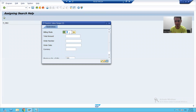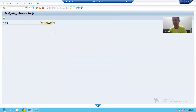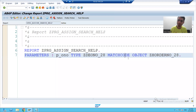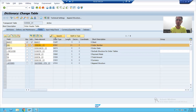When I run the program, the search help is now appearing — the same search help we created — and when I select a record, the order number got exported. So these are the two ways: if you want to assign a search help to a program input parameter, use MATCHCODE OBJECT in the code; if you want to assign it to a table field, select the column and assign it directly. The next video will start with collective search help.